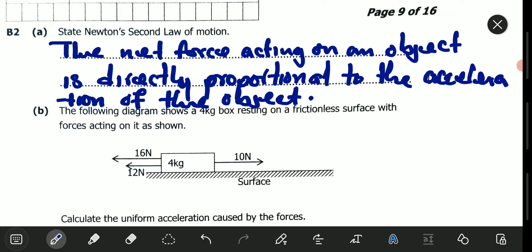With that said, let's go to Part B. The following diagram shows a 4kg box resting on a frictionless surface with forces acting on it as shown. When we read these questions, let's look out for keywords. They've mentioned the mass. Then there is also this part where they say frictionless surface. When they say frictionless surface, know that there will be no opposing forces due to friction. It means that it is only the forces they've shown that should be taken into consideration.